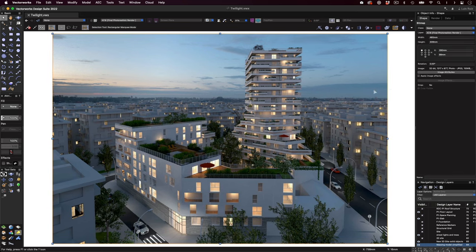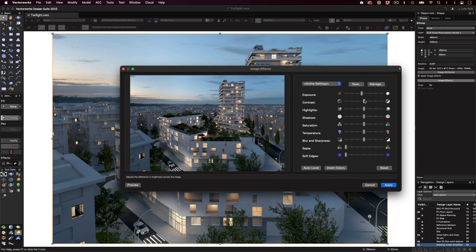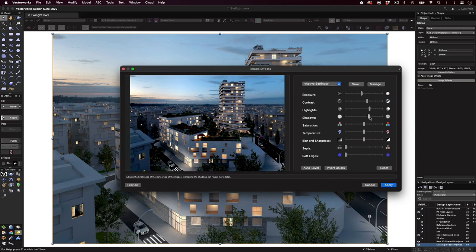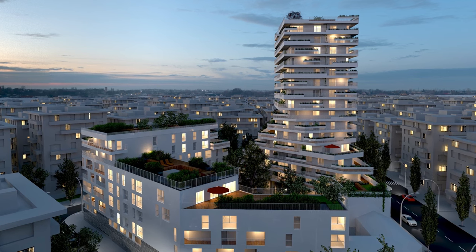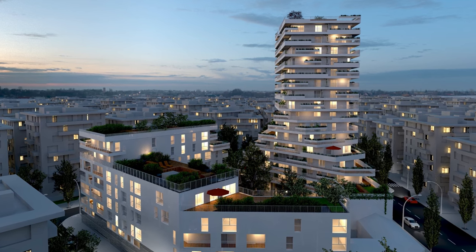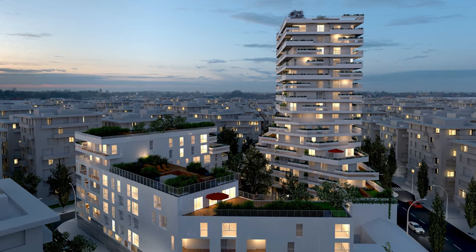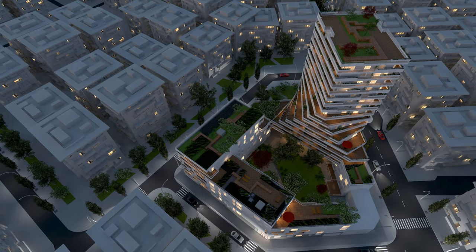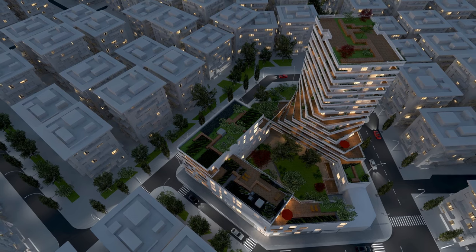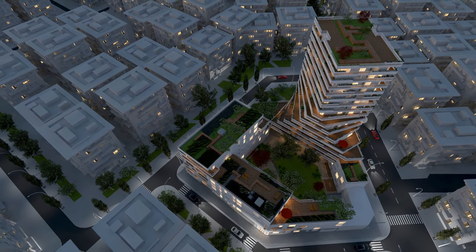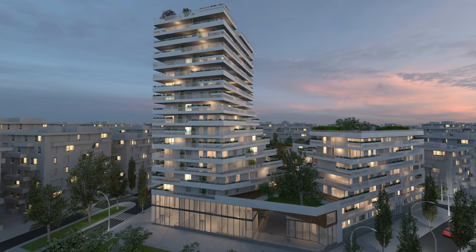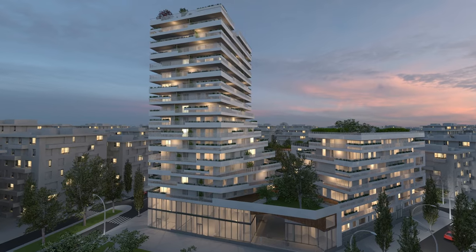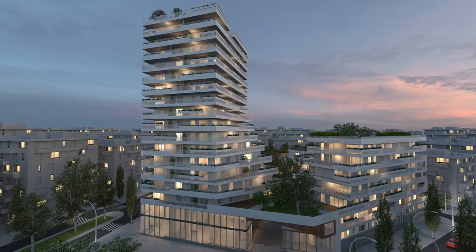Once the rendering process is done, you can do a little post-production if you like, applying image effects to adjust features like contrast, shadows, highlights, and the like. And there you have it. I wish you happy rendering times. I hope these tips were helpful and that these recommendations can help you achieve great results for your twilight renderings.